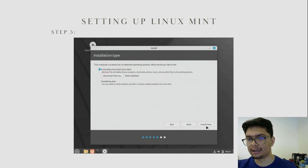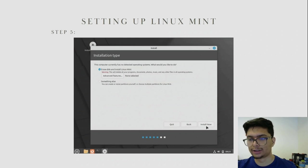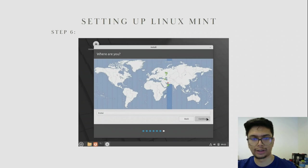On this page it says Erase Disk and Install Linux Mint. What this does is clear everything on the virtual hard drive and install Linux Mint — this won't delete any of your actual files. Clicking Install Now will install Linux Mint on the virtual hard drive. You also need to select your location; I am located in Dubai, so I will select Dubai and click Continue.